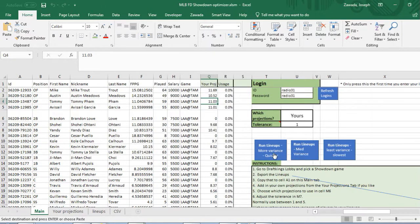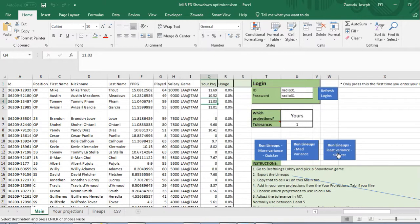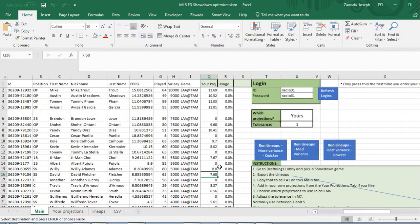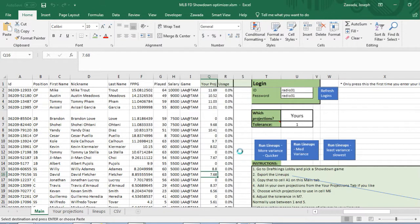That's basically how many lineups you're gonna get when you run this. The less variants gives you more variety of players, and the slowest setting gives you more of the players based on your projections. We're gonna press the button to run the lineups.